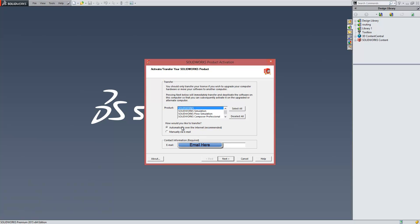Manually via email is a longer process. Basically, during this process, a file will be generated for you that you have to send to SOLIDWORKS via email. Then you would receive a file back from SOLIDWORKS, again via the same email, and read that into the Transfer License window.